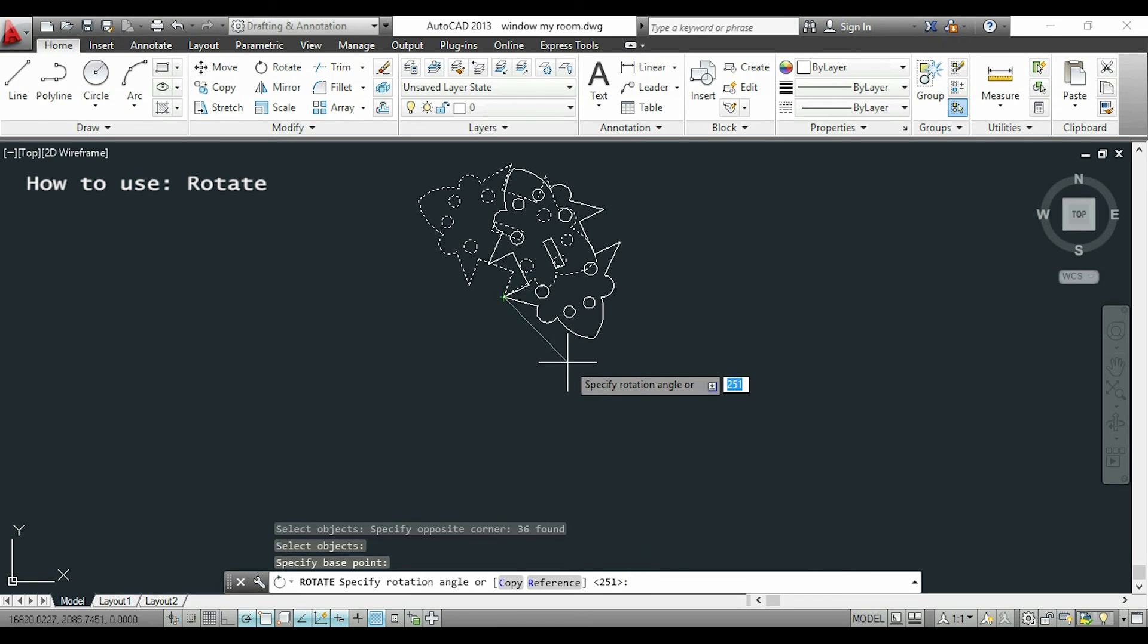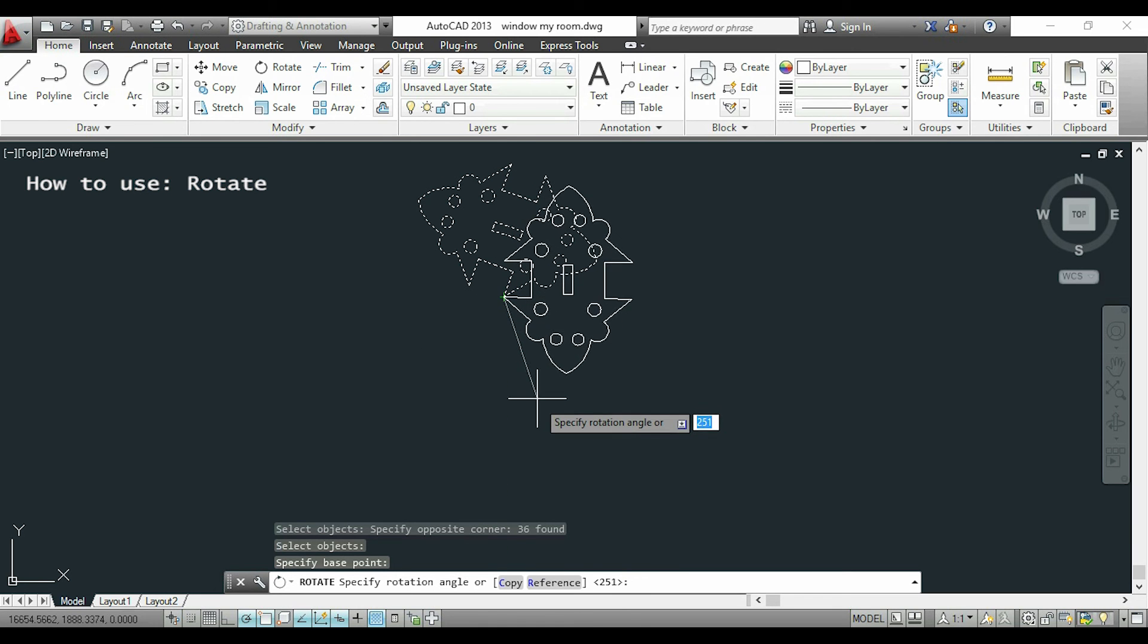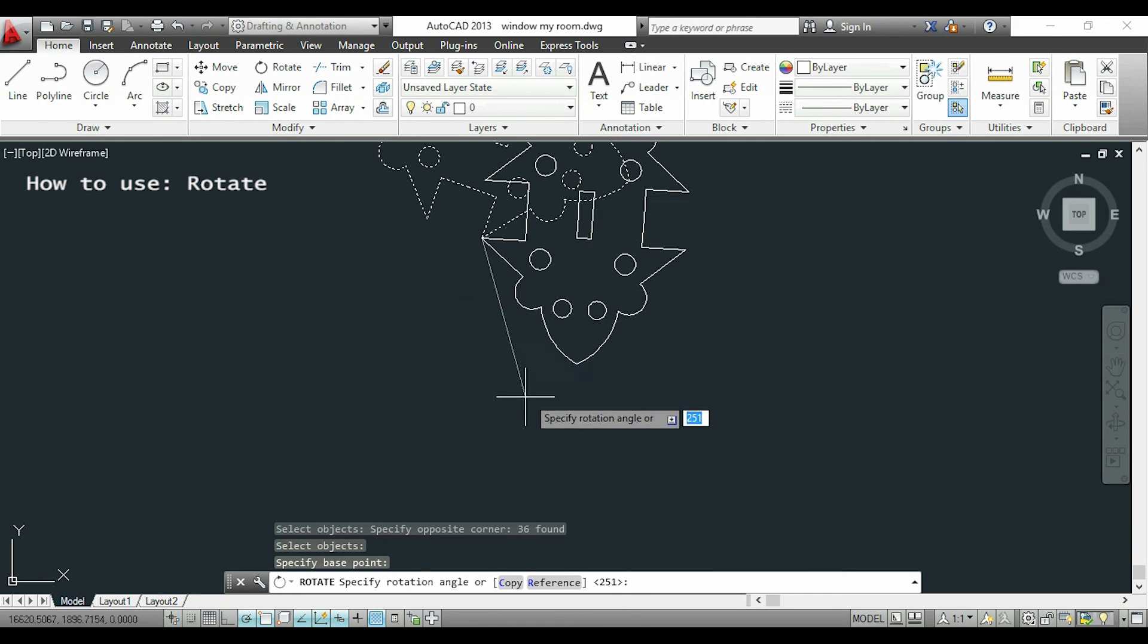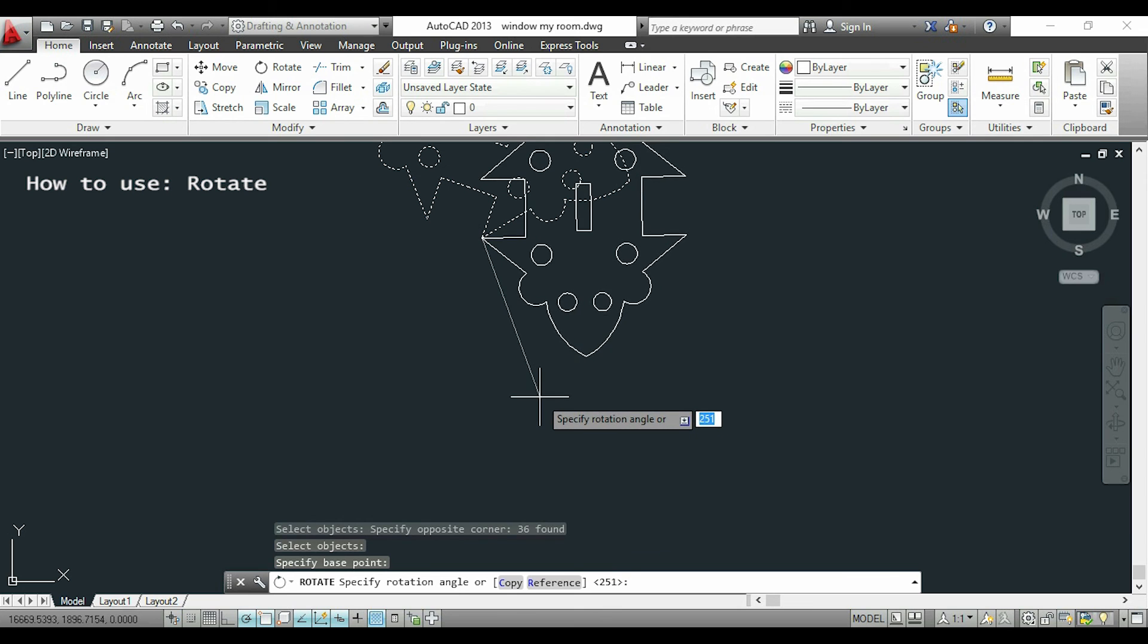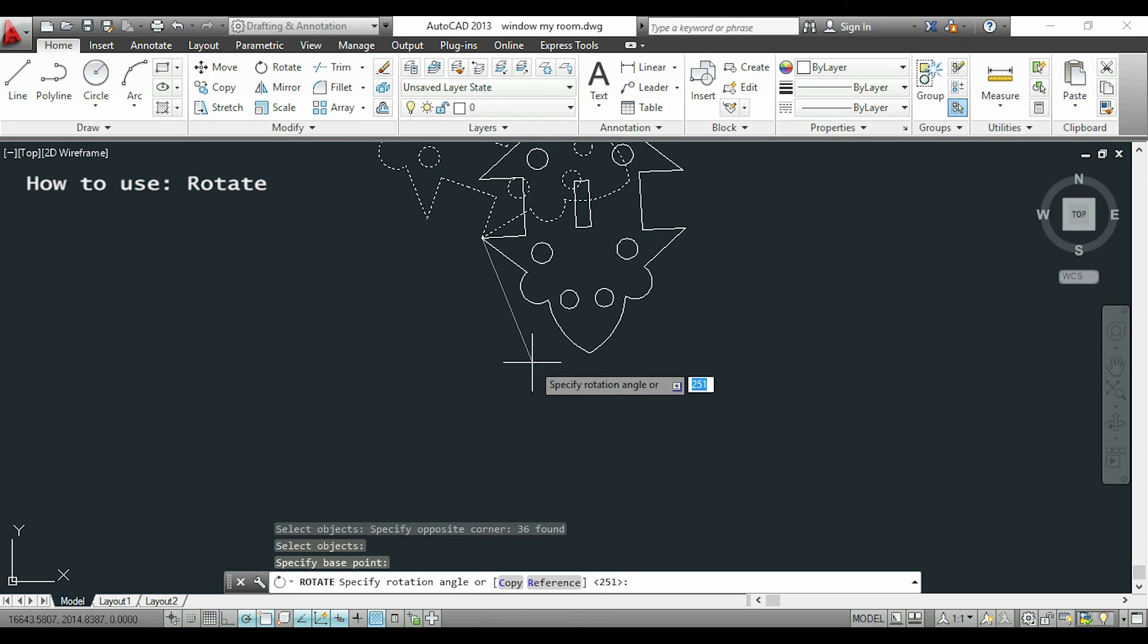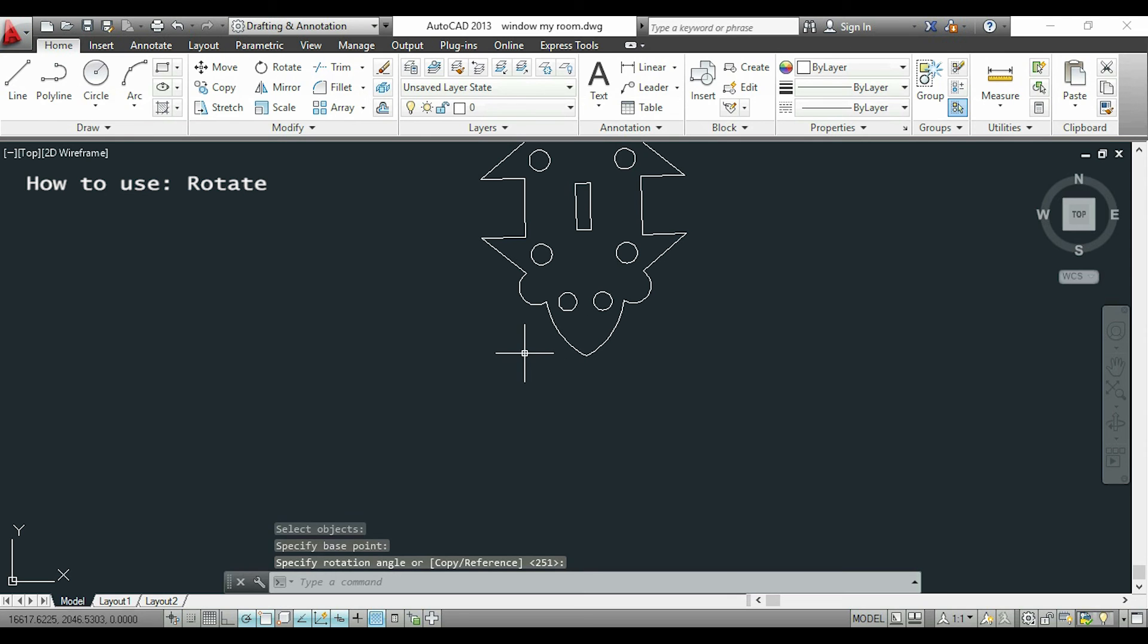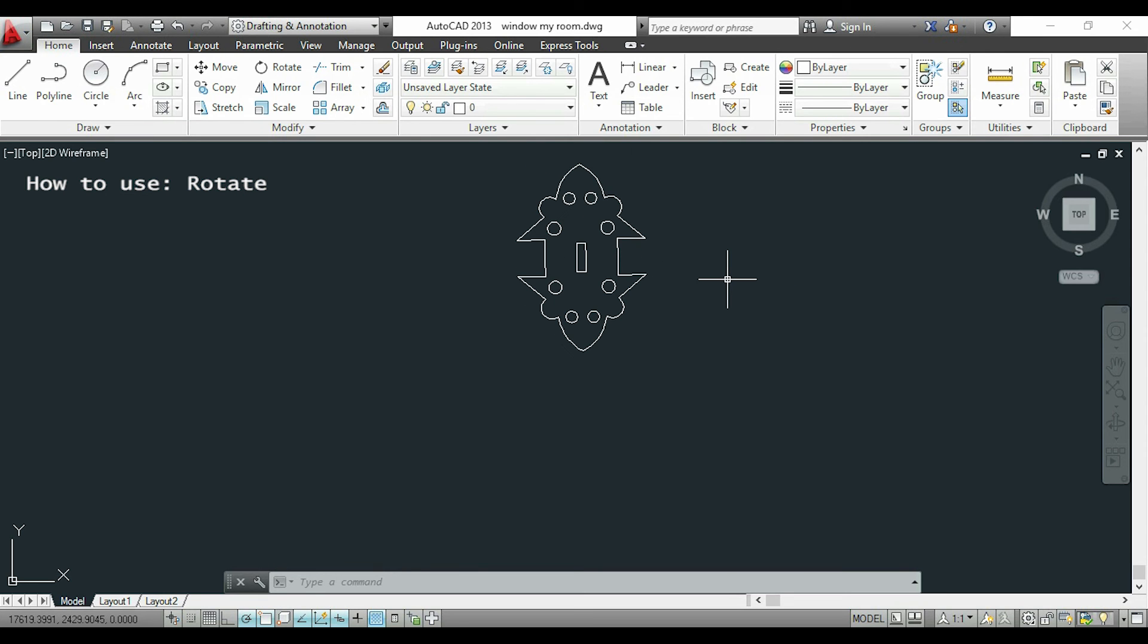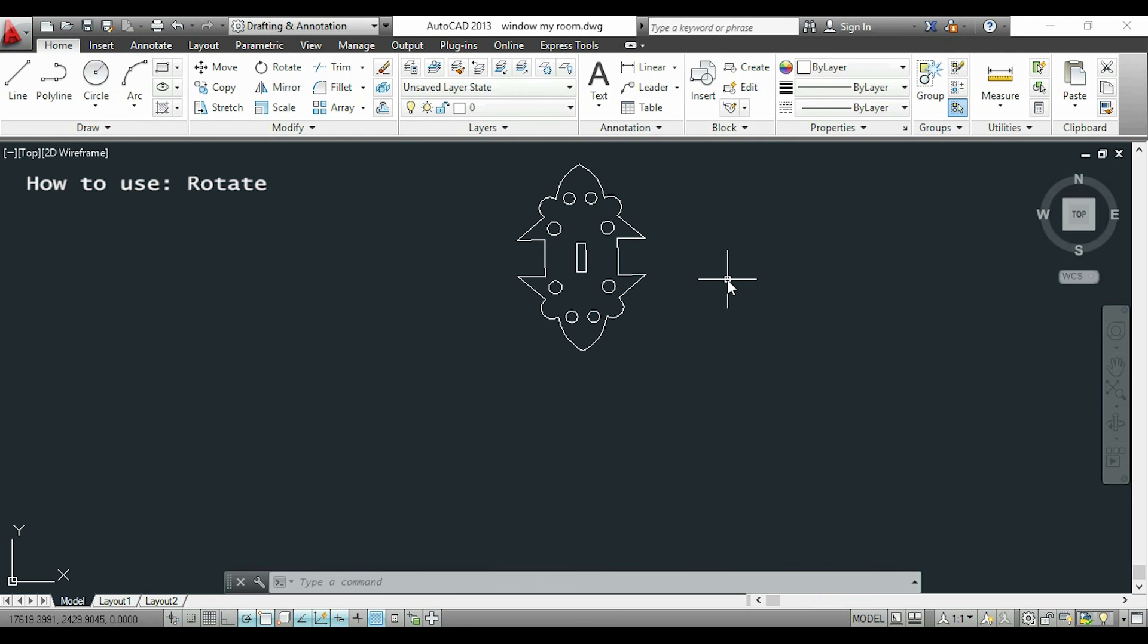And when we place the object it will not be with precision. This means that we have to use a different way. Okay, we are going to repeat all the process again.